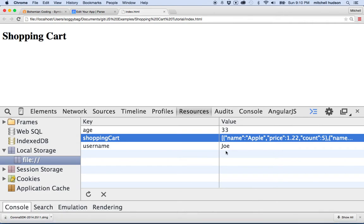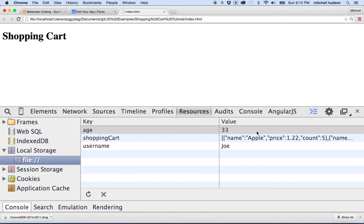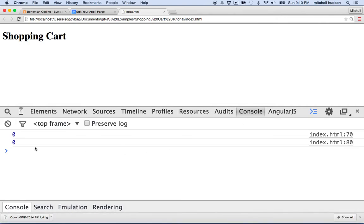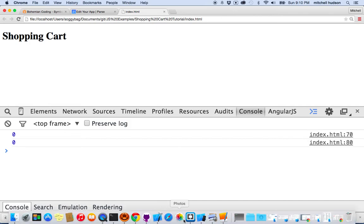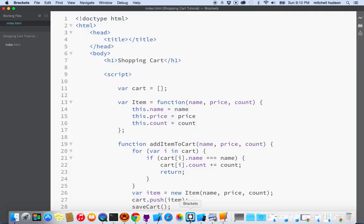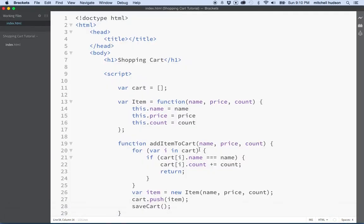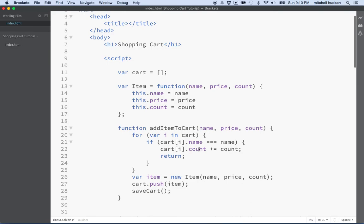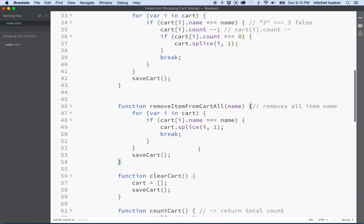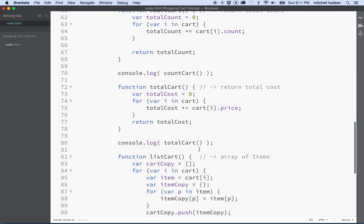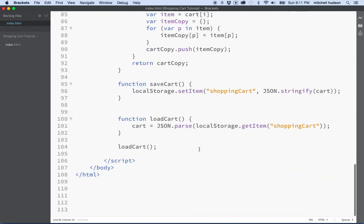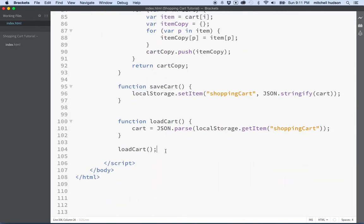So we'll give it a quick refresh there. We don't have any errors. I can't see anything here, but let's try something. Let's try loading the cart again. What if we do this? At the very bottom, after we load the cart, why don't we say...